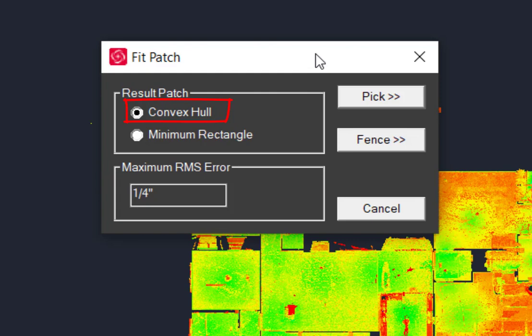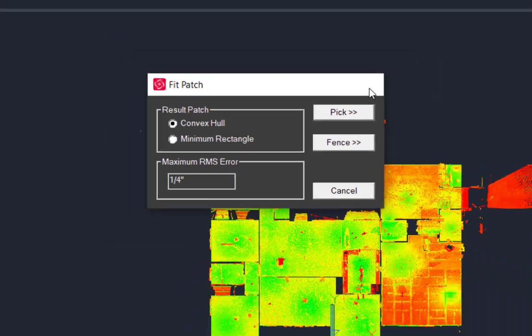Minimum rectangle patch creates a single 3D face in which the boundary will be the smallest rectangle that can fit all the points within it. It should be noted that this rectangle may not align to the coordinate system.